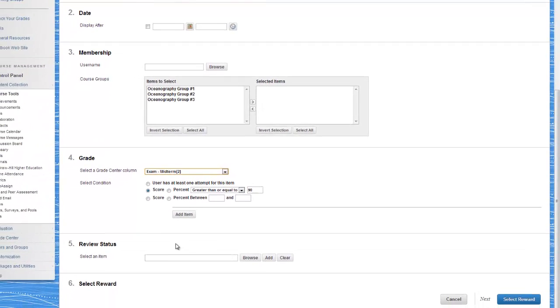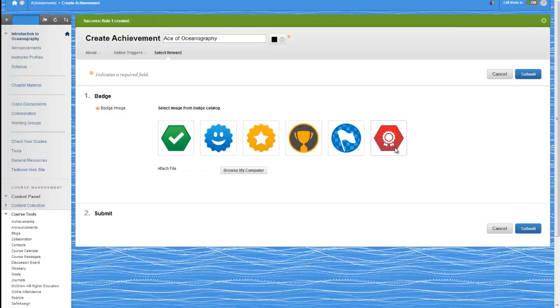And then the student will have a digital representation of a mastered skill or completed educational milestone.